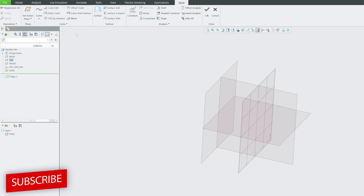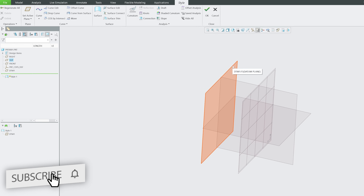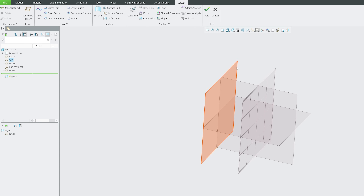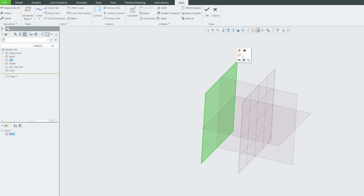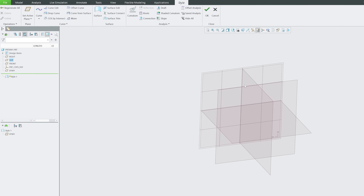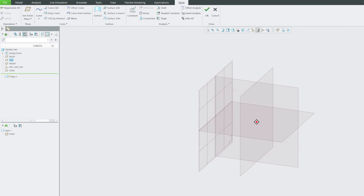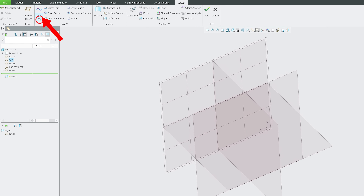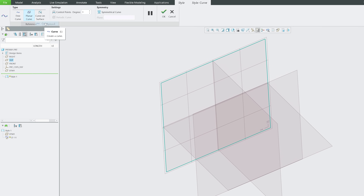Why would you create this plane? Say you need to draw a curve in it. You can draw the plane first, then select the option to change the active plane to it. You'll recognize the current active plane because the grid view transfers to that plane.